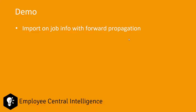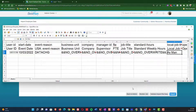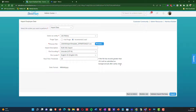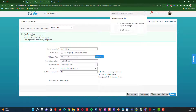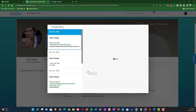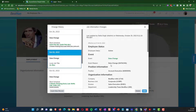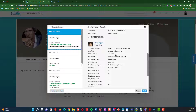Now let's do a demonstration of a file import onto job information with forward propagation enabled. In this demo, we're going to load 'Axman' as the local job title for Keith Richards, effective on October 3rd. We want to see if this value propagates to the top of stack record. After loading the file and checking Keith's record, you can see the change was made effective October 3rd and was also kept on the top of stack record. Forward propagation did work in this scenario.